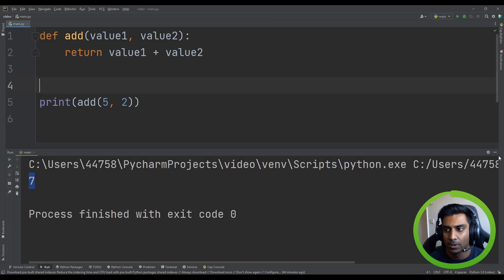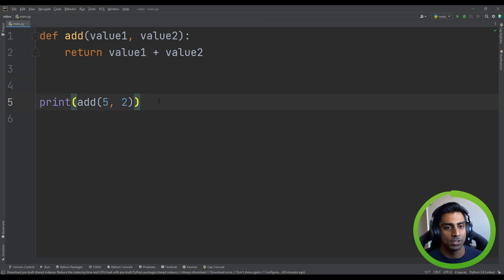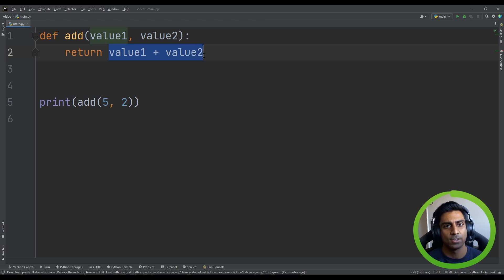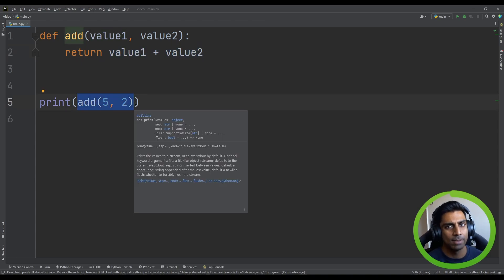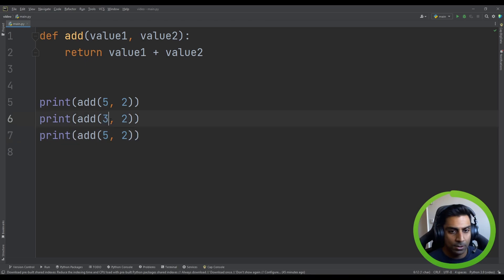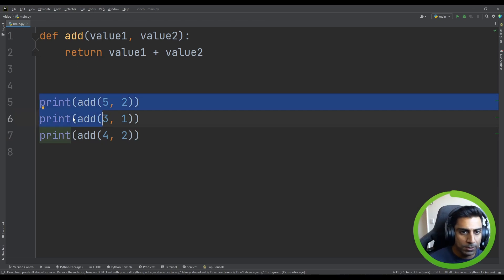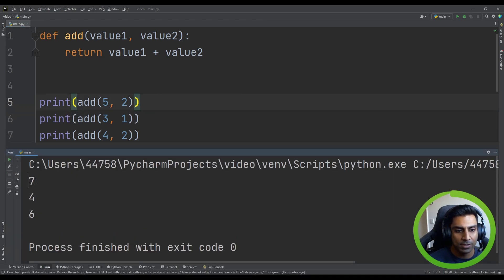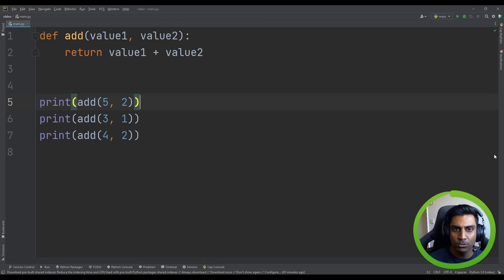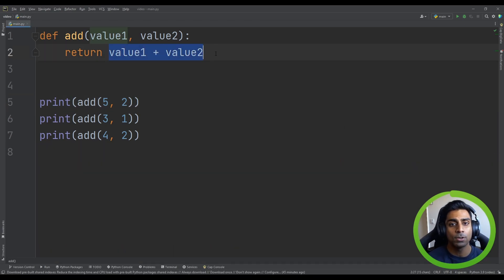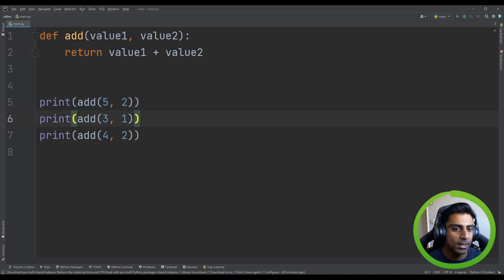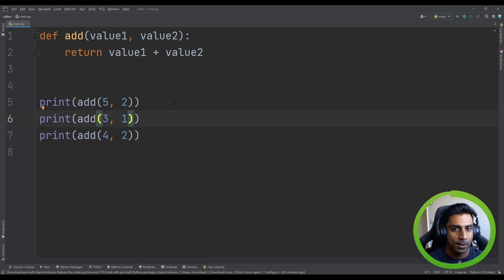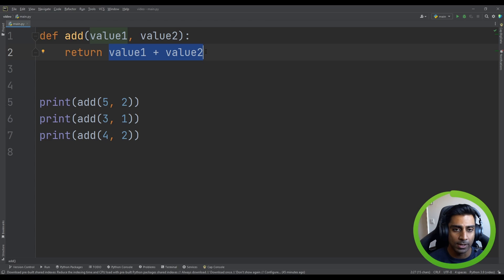Here's the real power of functions. You might think: why not just do the calculation inline? But now we can call our function multiple times with different values — `add(5, 2)`, `add(3, 1)`, `add(4, 2)` — and print each result. Running it gives us 7, 4, and 6. We've successfully reused that one calculation multiple times.